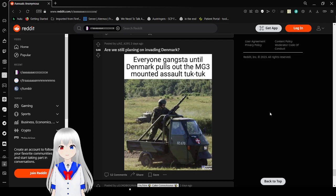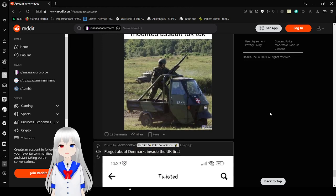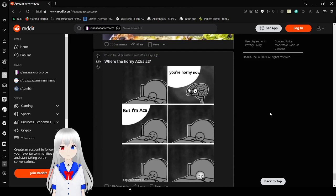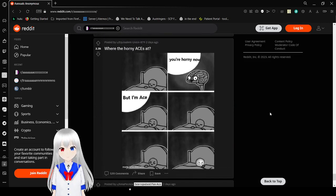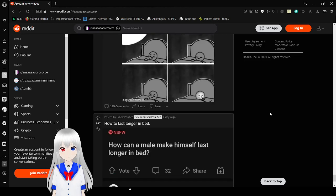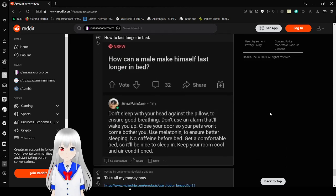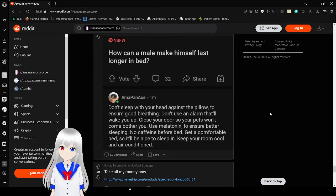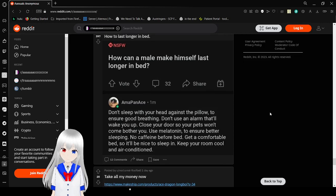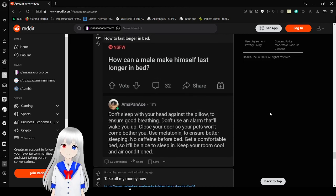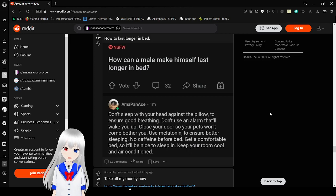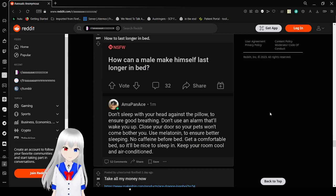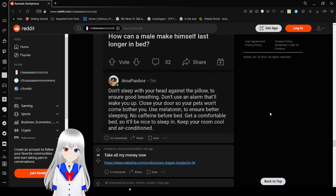Denmark pulls out the MG-3 mounted assault tuk-tuk. Oh geez, that looks dangerous. You're hardy now, but I'm ace, damn it. How can a male make himself less longer in bed? Don't sleep with your head against the pillow. This is your good reading. Don't use an alarm clock that will wake you up. Close your door so your pets won't bother you. Use melatonin to ensure better sleeping. No caffeine before bed. Get comfortable bed so it'll be nice to sleep in. Keep your room cool and air-conditioned. I need that last one.